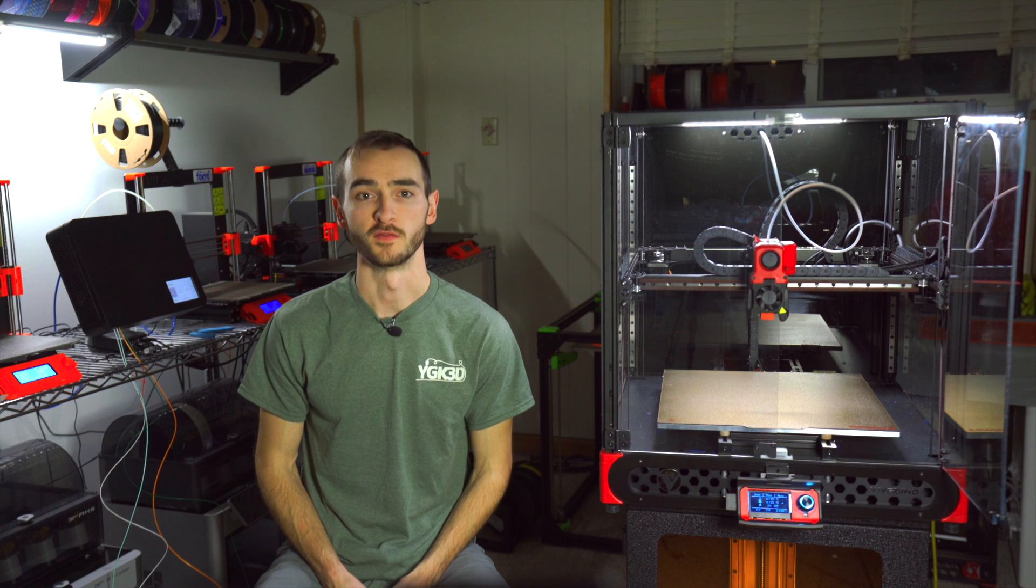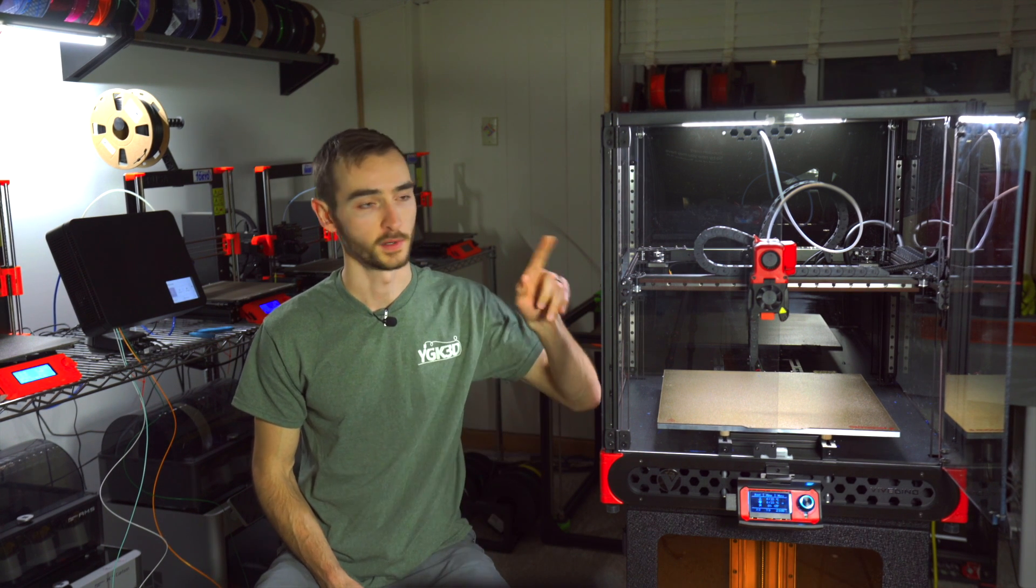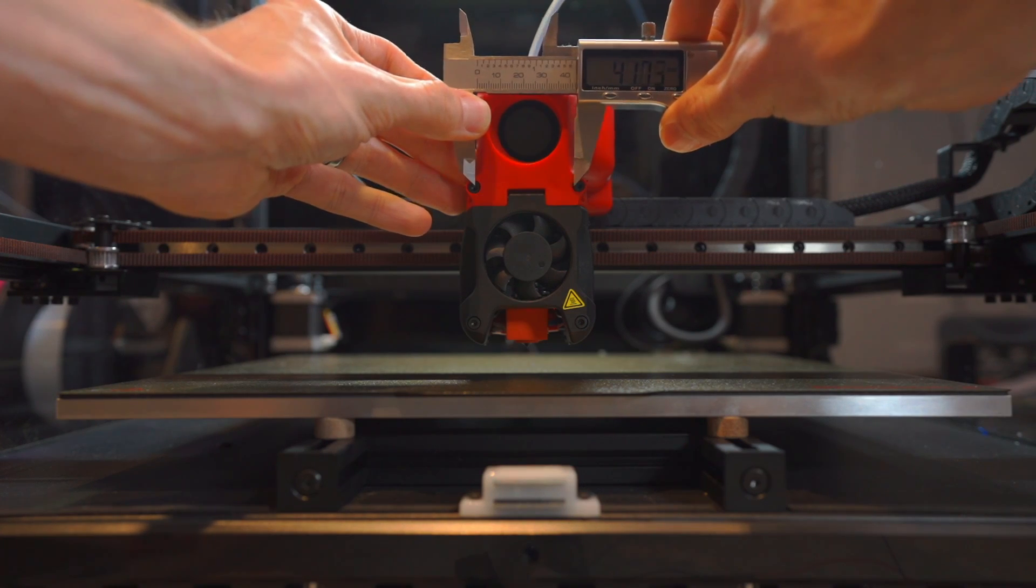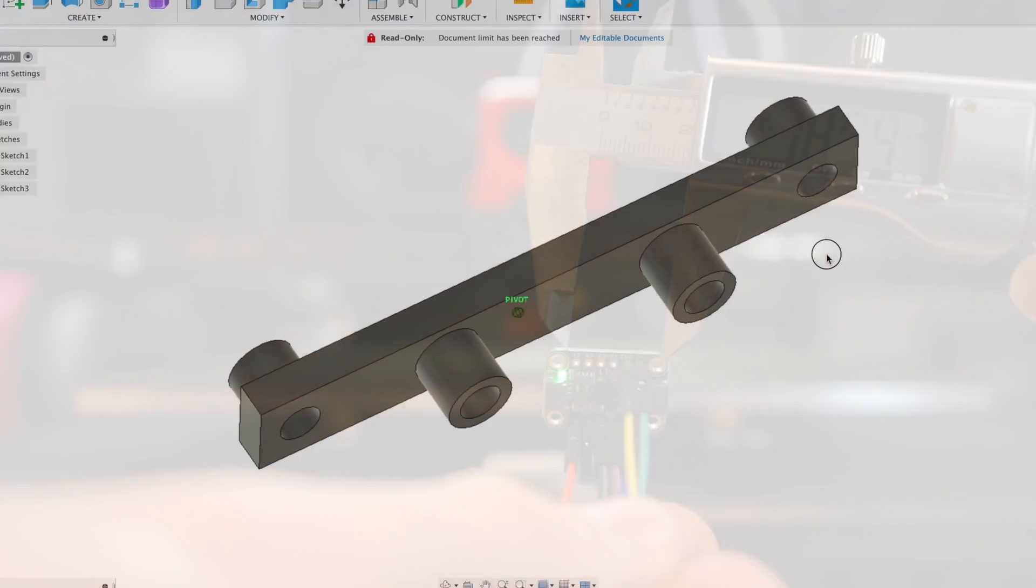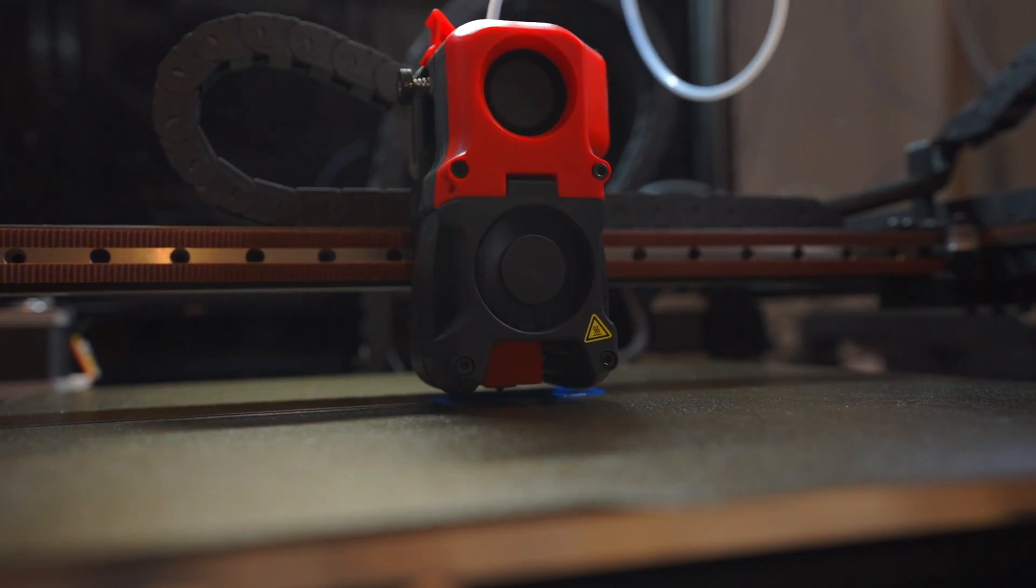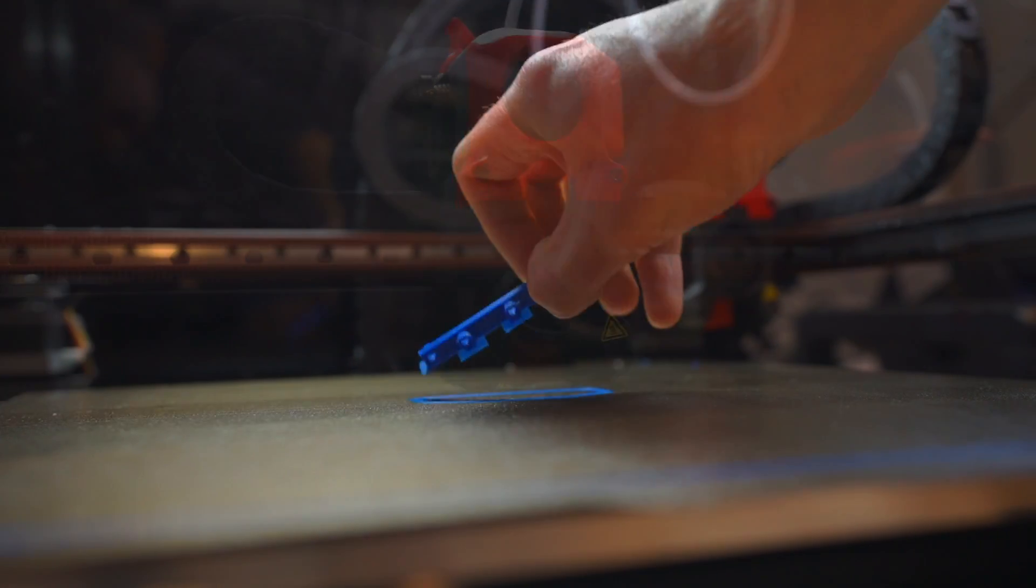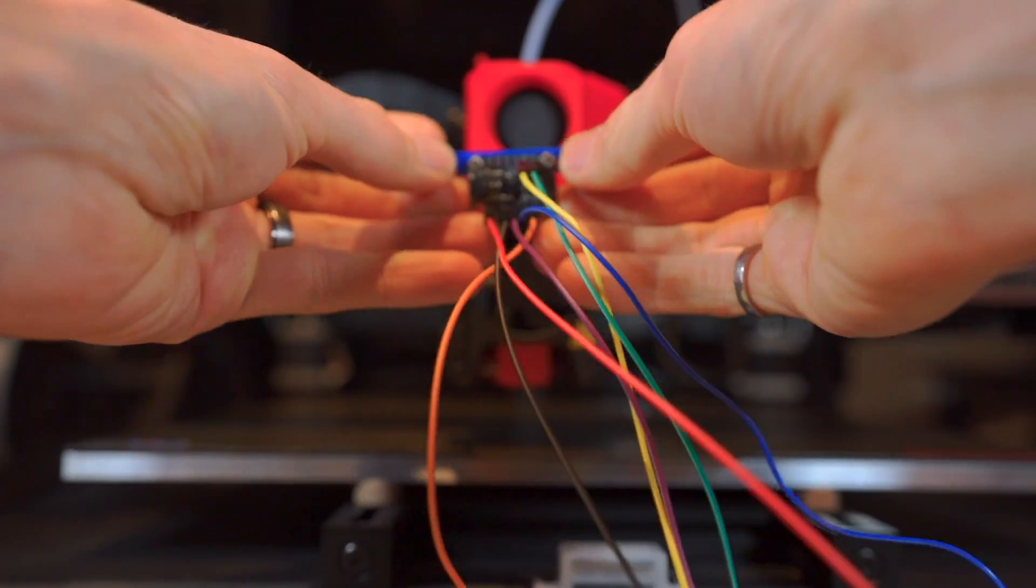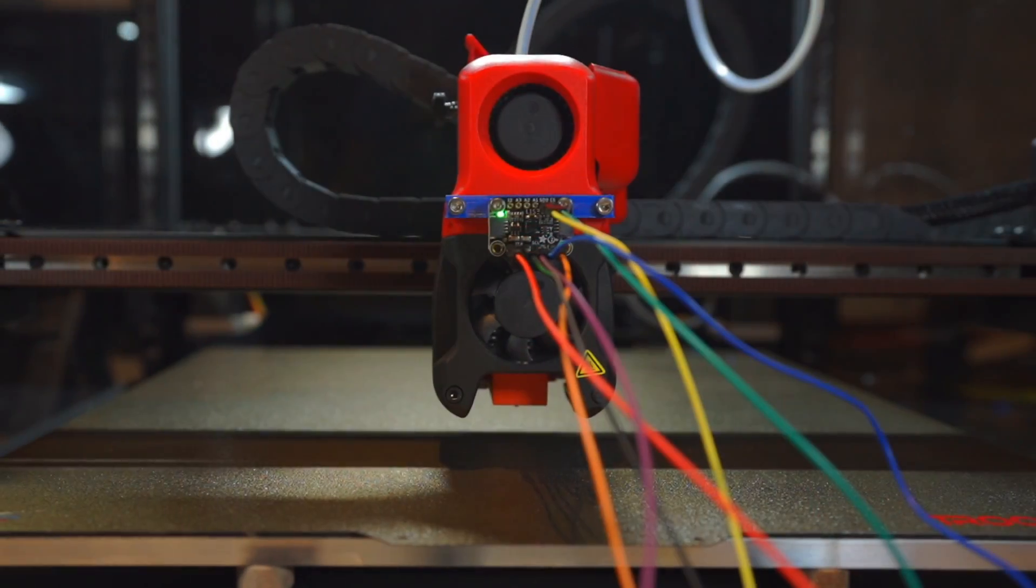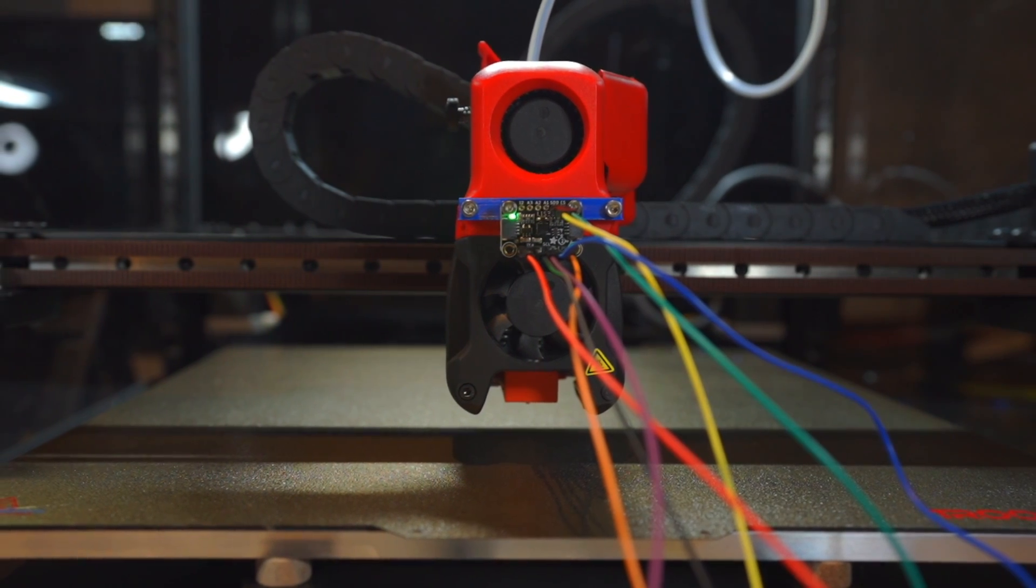Now that we've completed the wiring and firmware configuration, we need to mount the accelerometer to the print head. After taking two measurements and spending a few minutes in Fusion 360, we have a mount ready to print. With the accelerometer mounted and connected to the printer, we can start collecting data.